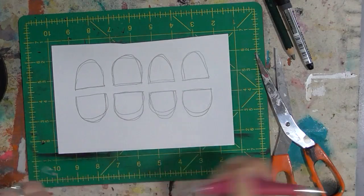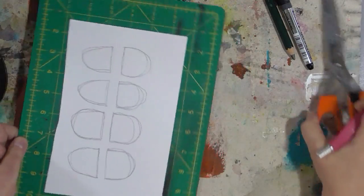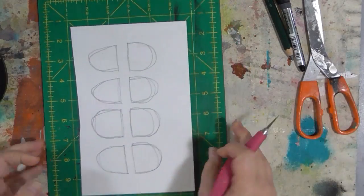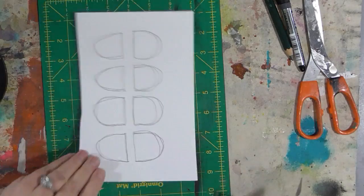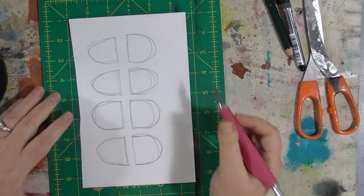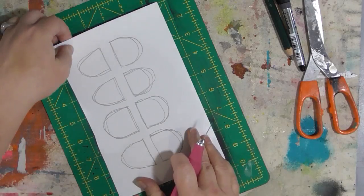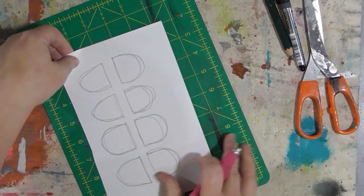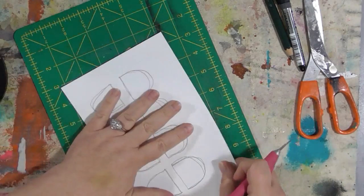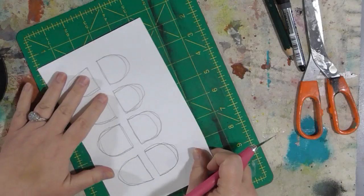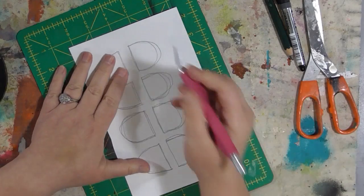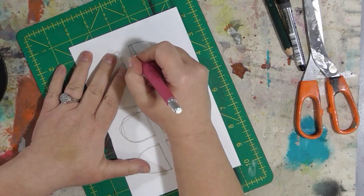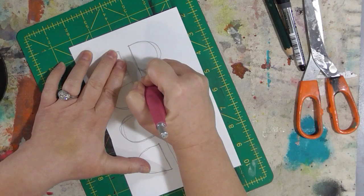Okay. And you just need a sharp exacto knife with a nice blade on it. I'm using a cutting mat. This is an Omni grid mat from the quilting department at a fabric store.